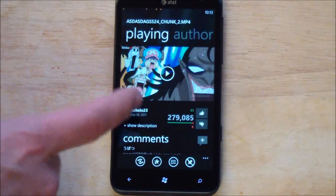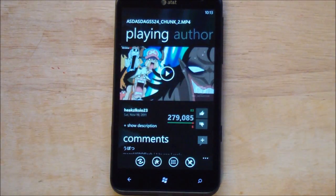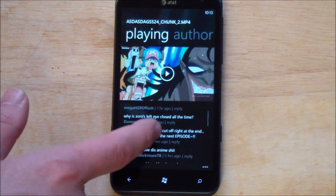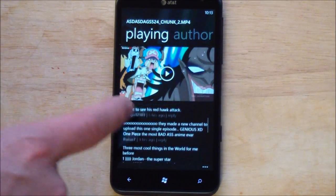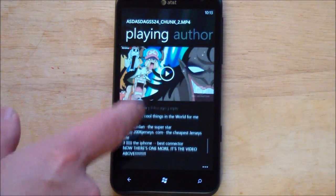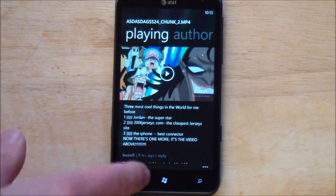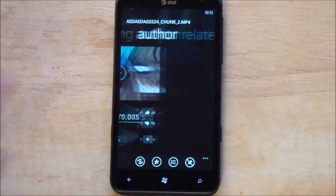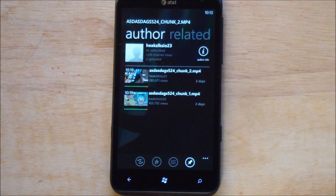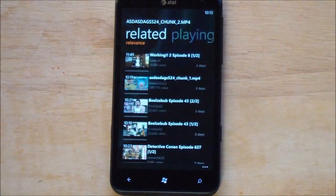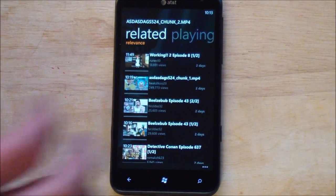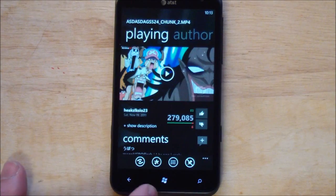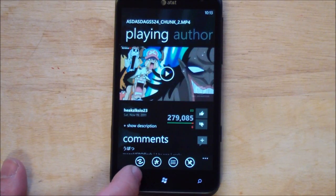You can also of course like and unlike videos. And you can scroll down here with your comments. Really smooth. Just excellent, excellent design. Scroll over here. Get more from the author. Related. And of course back to the actual playing.